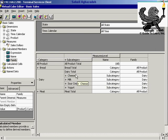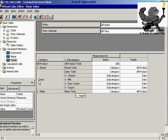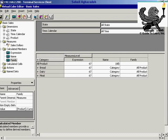As you see, it shows the family relationships: bread total is part of all products, cheese total is part of dairy. These are subcategories, and the parent for cheese, milk, sour cream, and yogurt is dairy products. The parent for bread, dairy, and meat categories is all products. That formula shows the name of the parent of the current member.